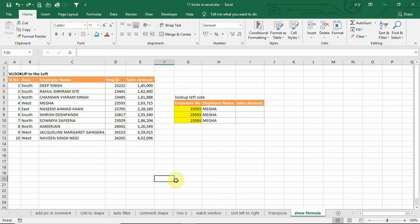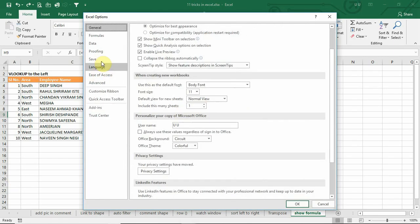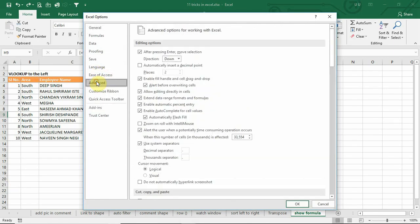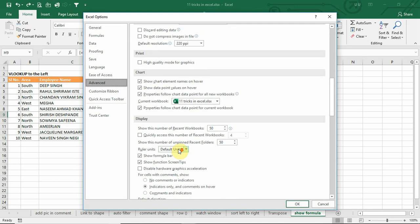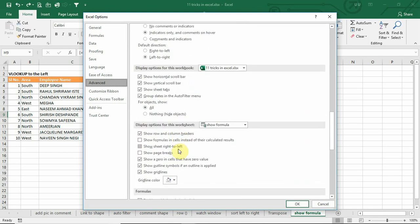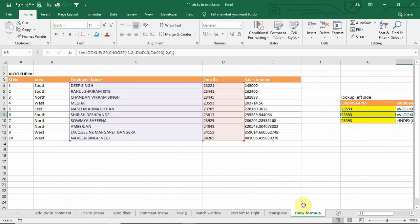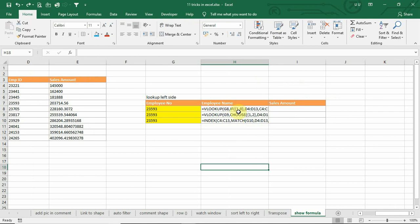Number 9. Normally, in Excel sheet, you will see the formula results. However, in case if you want to see the formula itself instead of the results, you can go to file, options, advanced options, display options for this worksheet and select show formulas in cell instead of their calculated results. And now you can see it will show the formula itself instead of the results.